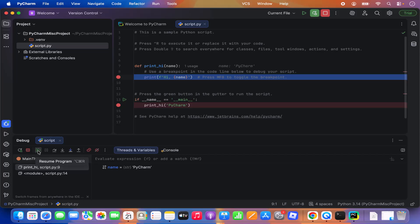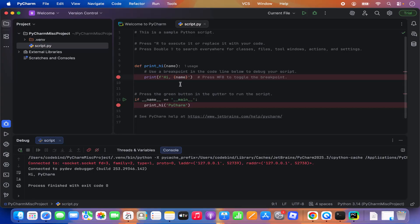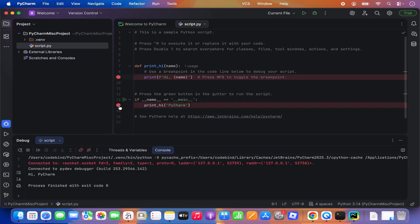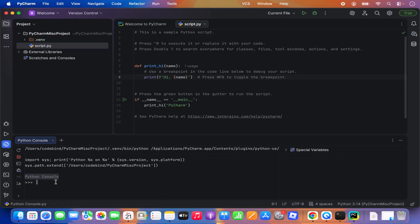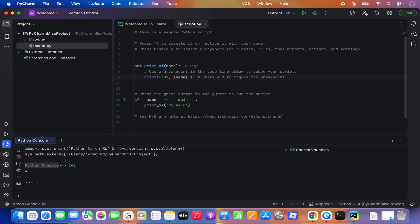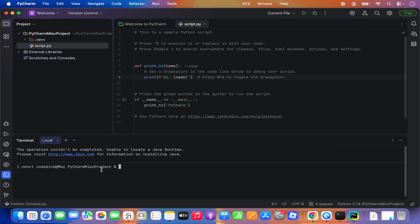If you just want to resume your program, click Resume and it's going to run through and give you the output. You can also view all the breakpoints using the View Breakpoints option, and remove or add breakpoints from there. You can also open the Python console using this option, which opens the Python REPL where you can evaluate commands — something like two plus two equals four. PyCharm also allows you to open the macOS terminal, from which you can run scripts or any other commands.